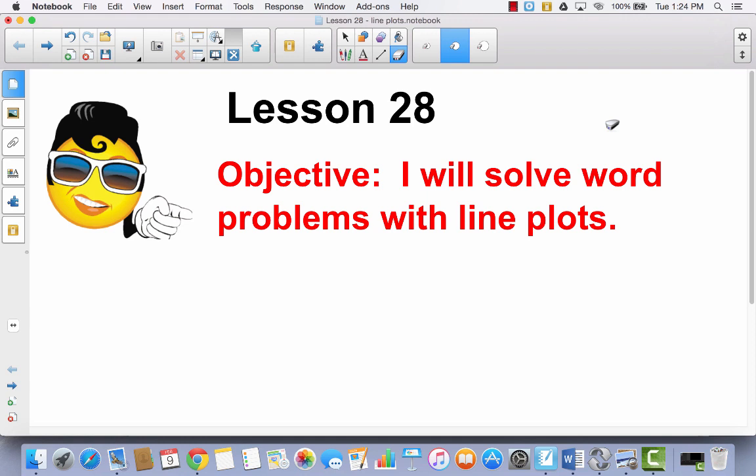Lesson 28: I Will Solve Word Problems with Line Plots. Today we're going to continue to talk about fractions, but in a different form. We're going to use fractions to help organize data in what's called a line plot. You won't need your math journal today — go ahead and get a ruler and your problem set. You'll need both of those.